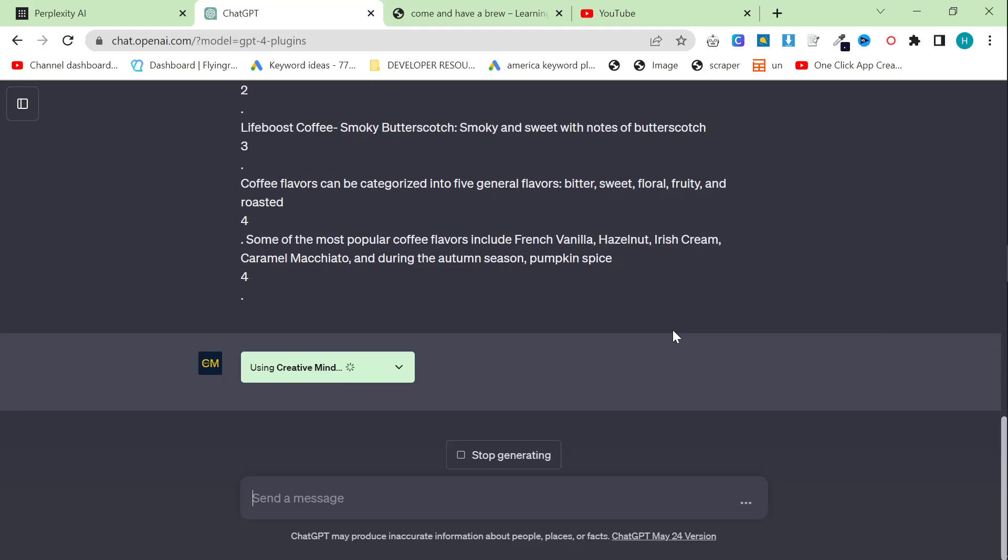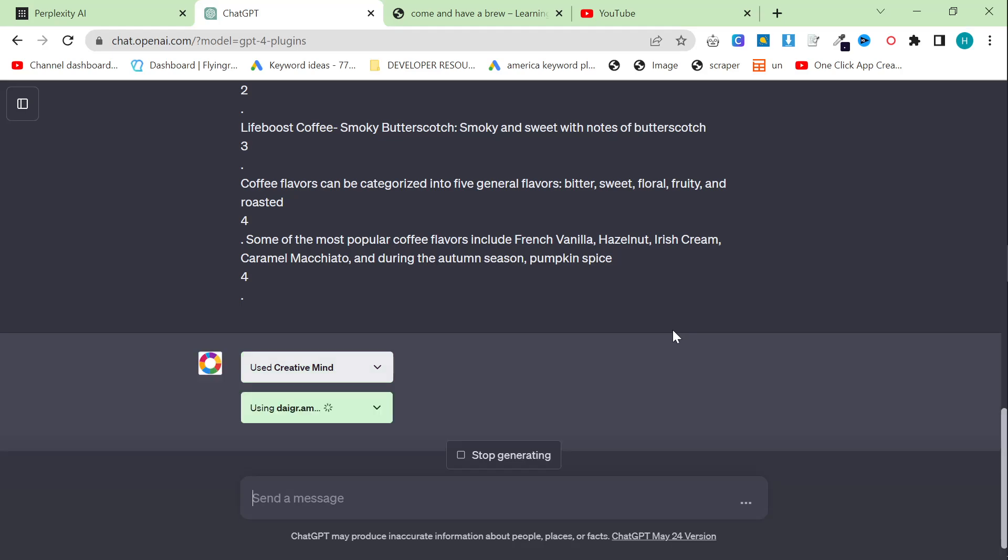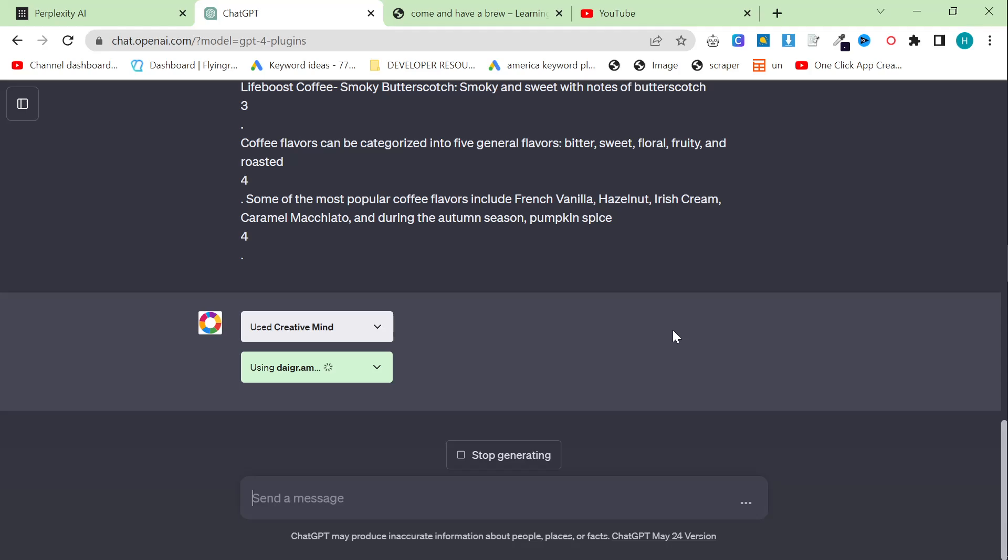So the first thing that happens is it uses Creative Mind. What is Creative Mind? It's actually Dali, I believe. Might be something else similar to Dali. Not 100% sure. But what it's doing right now is it's creating stock images to be used in our article. And you can see that wasn't actually too long. It's only been maybe 5 to 10 seconds.